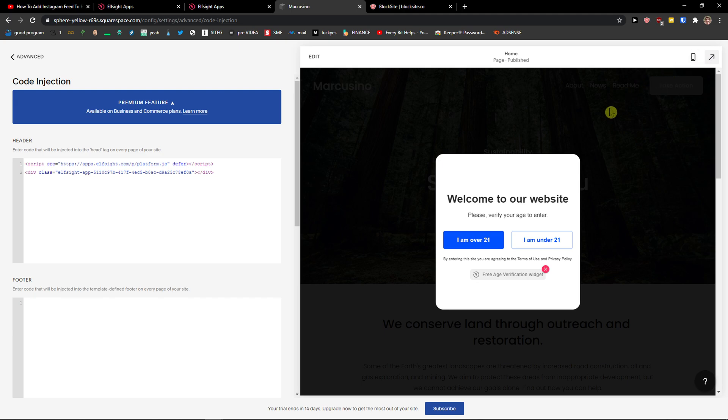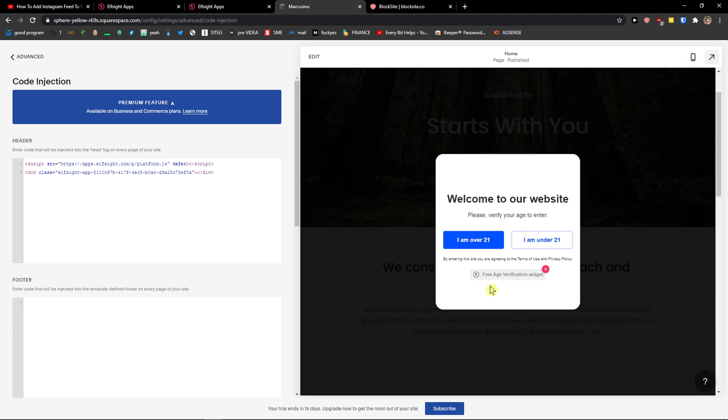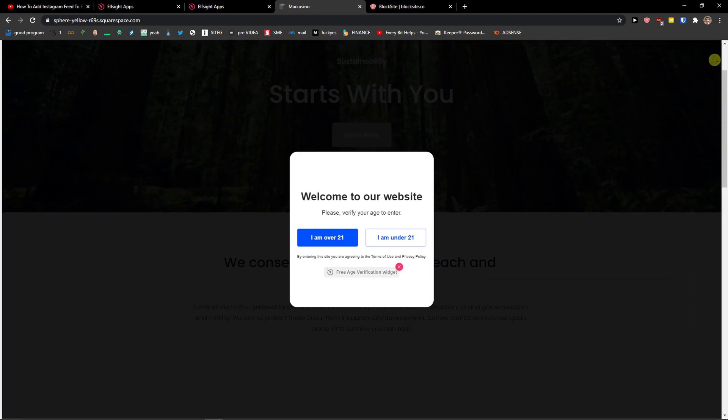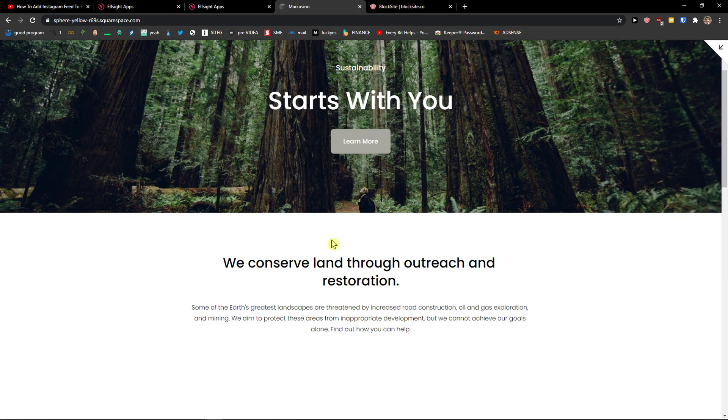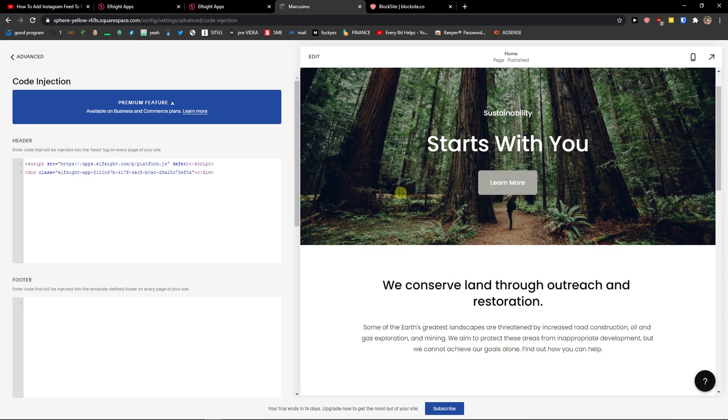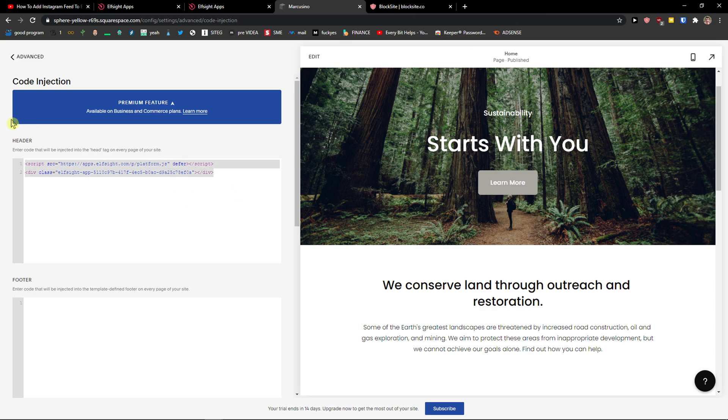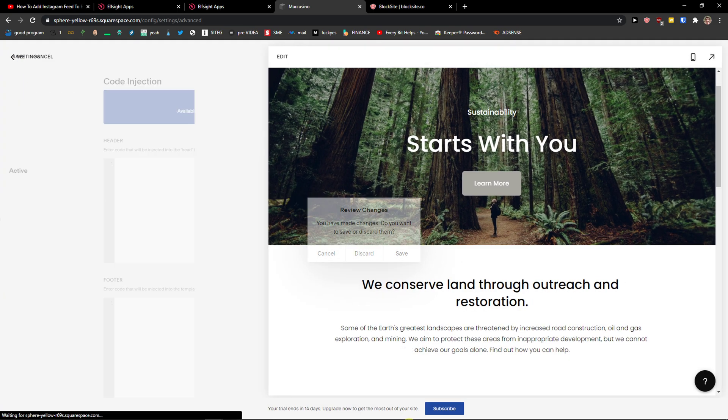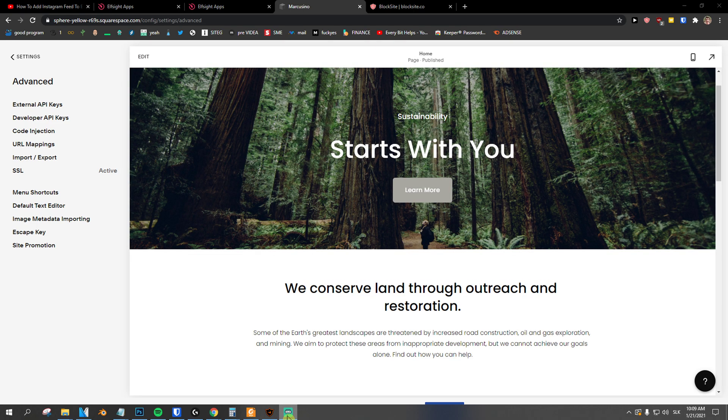And then, voila, here you got it. I can preview the website and I'm over 21 and voila, for 30 days I won't see it. So this is how we can simply add it. You just need to add the code, code injection and voila, here you got it.